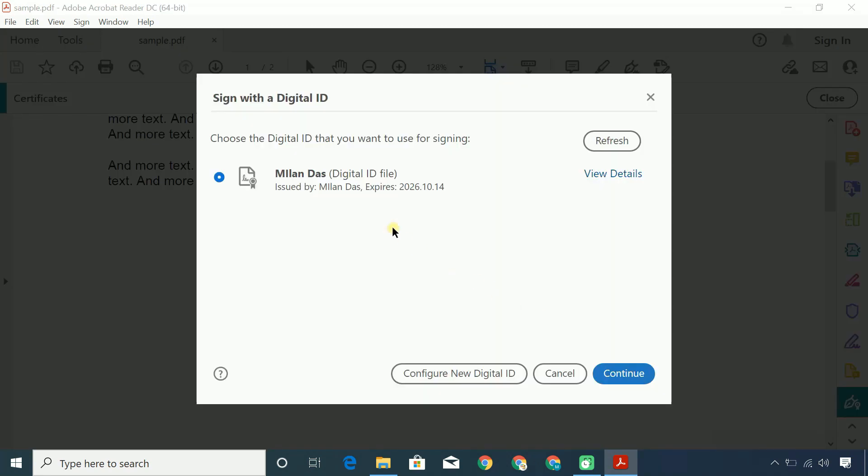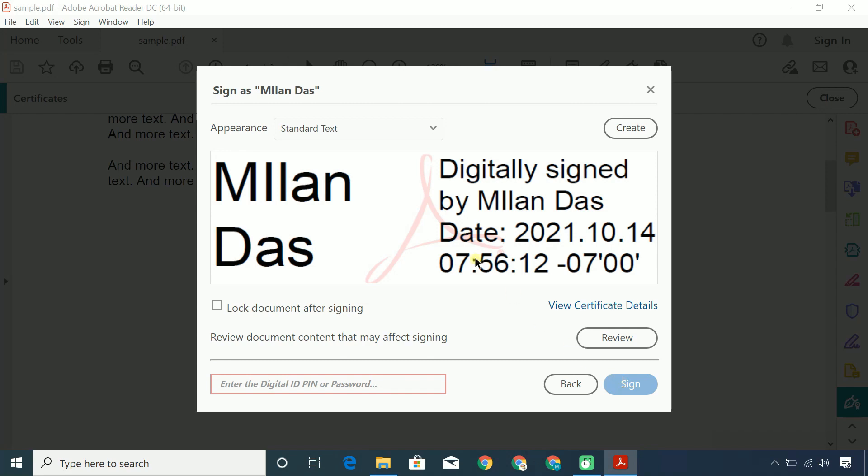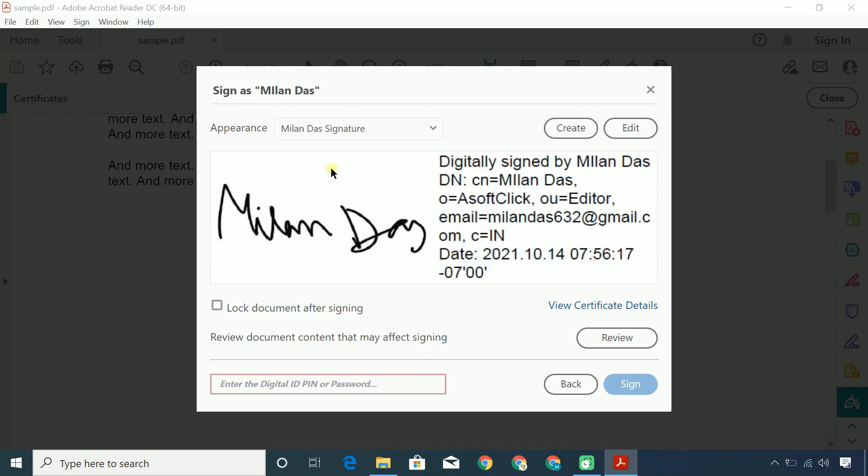Choose your digital ID. Select the appearance you created earlier. When you sign a PDF using your digital ID, it's recommended to lock the document to prevent any further changes.